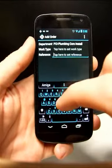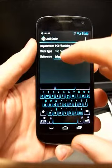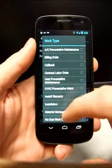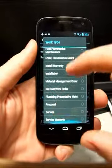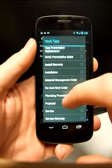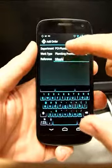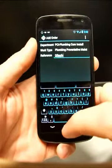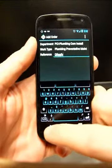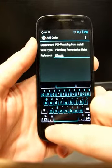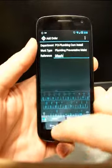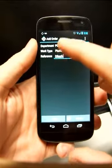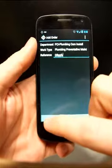And you have to give it a reference number and a work order type. It's at 1600 Pennsylvania Avenue. Let's do some plumbing, preventive maintenance, whatever. This is just running off of a demo database. It's actually at Servman's office.